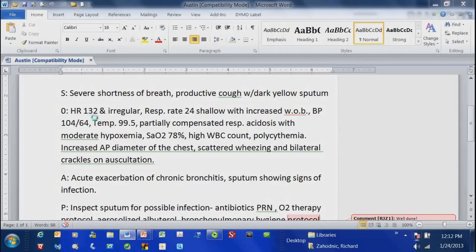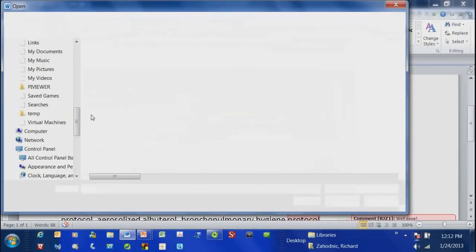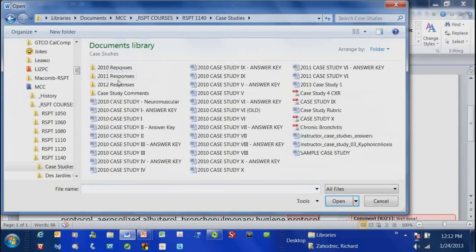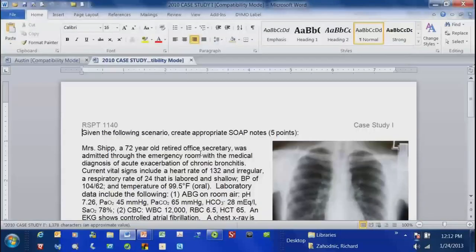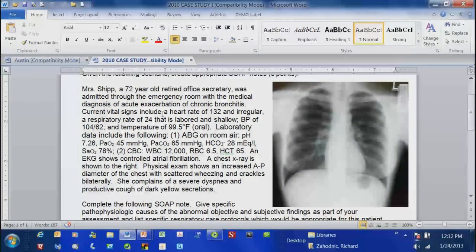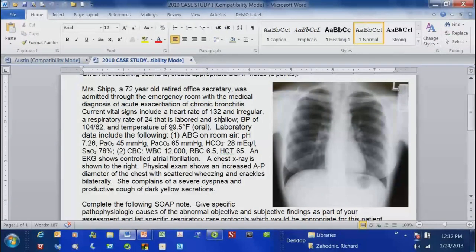Here's an example of what the case study looks like as far as the information that should be provided. Often I'll have an x-ray available to help you in your interpretation of what's going on. Here I'm telling you that it's an acute exacerbation of chronic bronchitis — I'm not always that generous. They give you laboratory data, physical assessment data, and sometimes what the patient is complaining about, like severe dyspnea and productive cough.